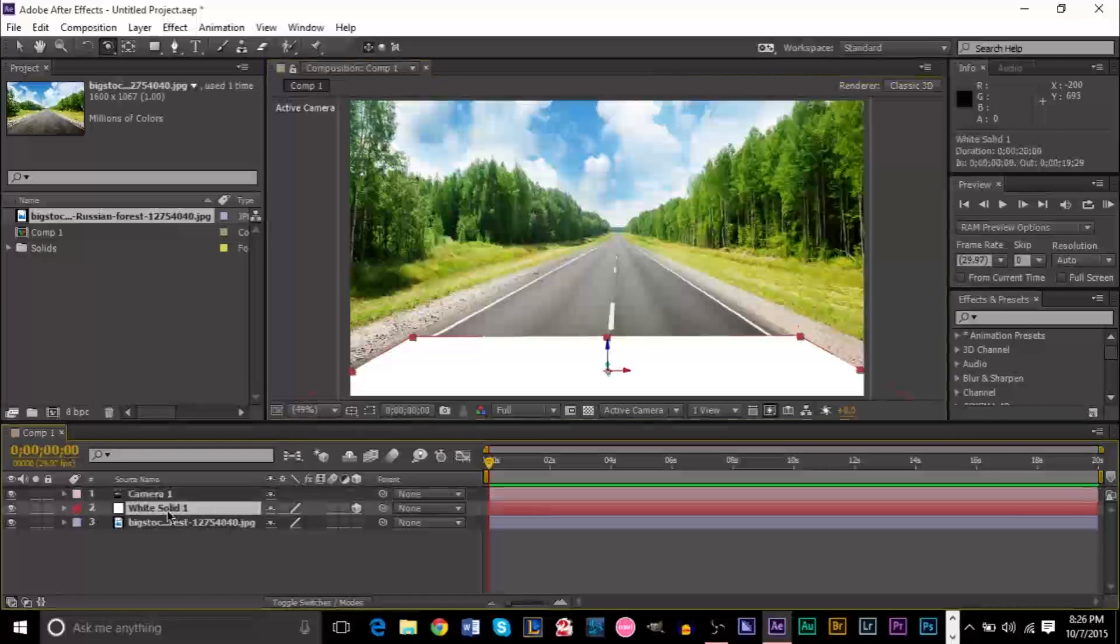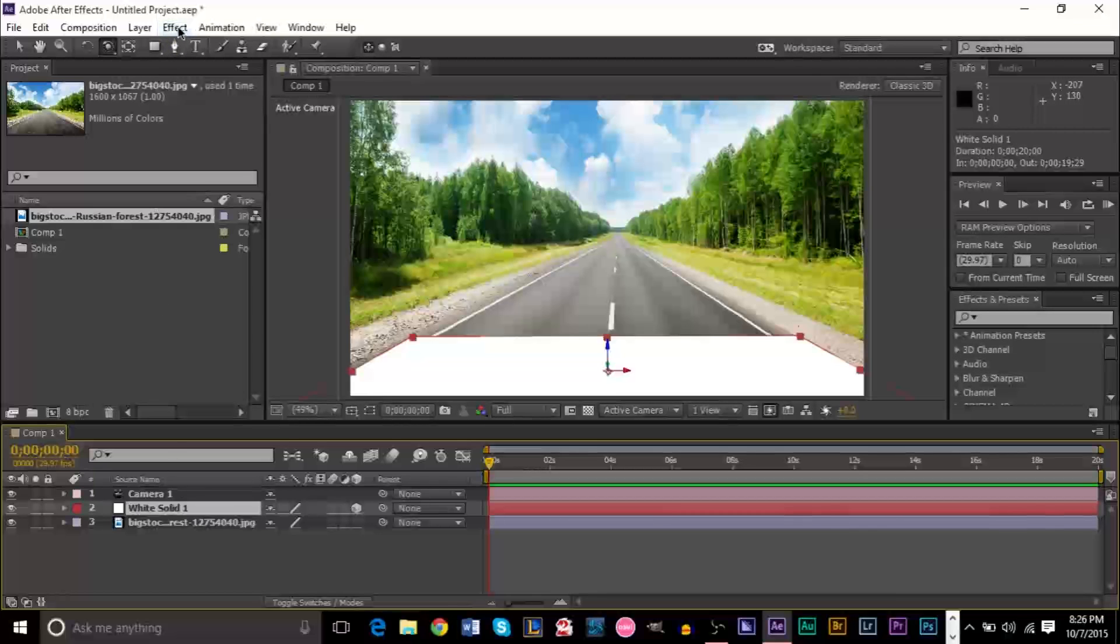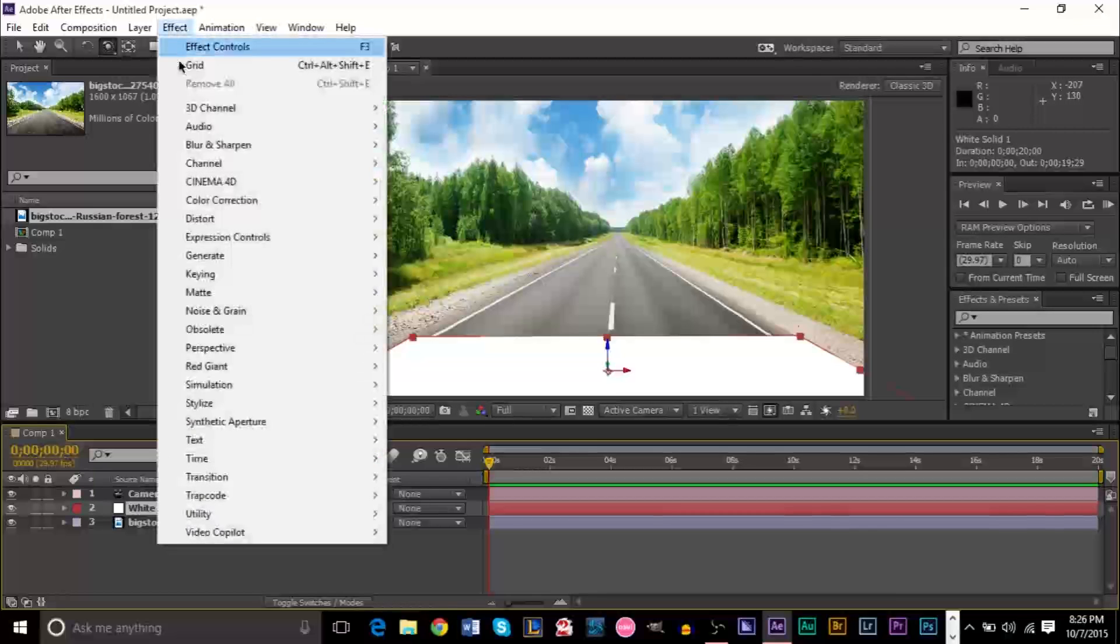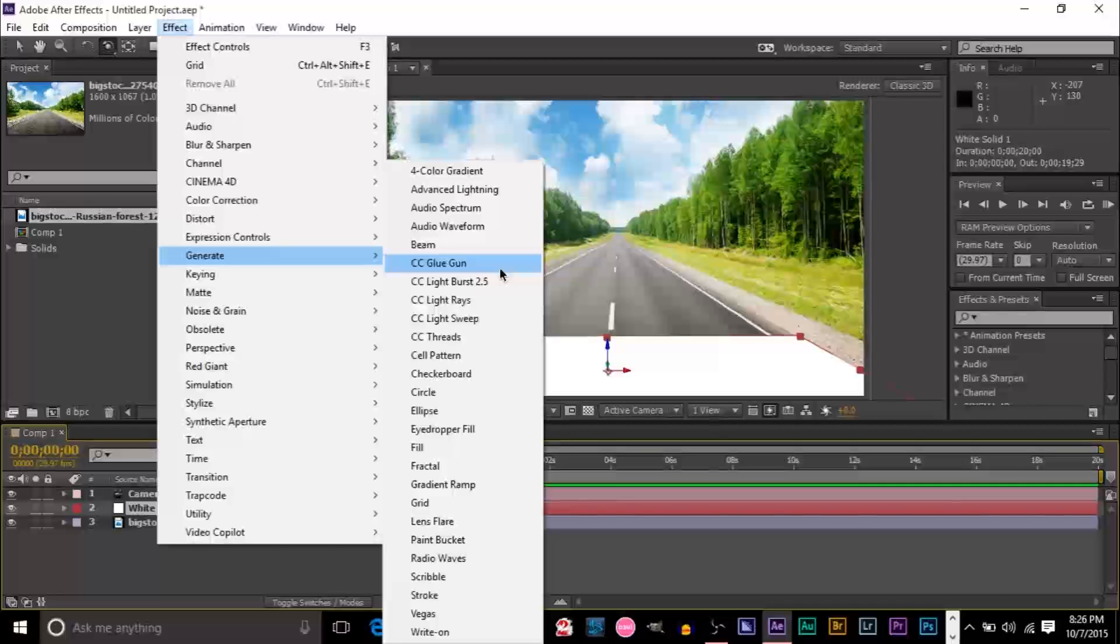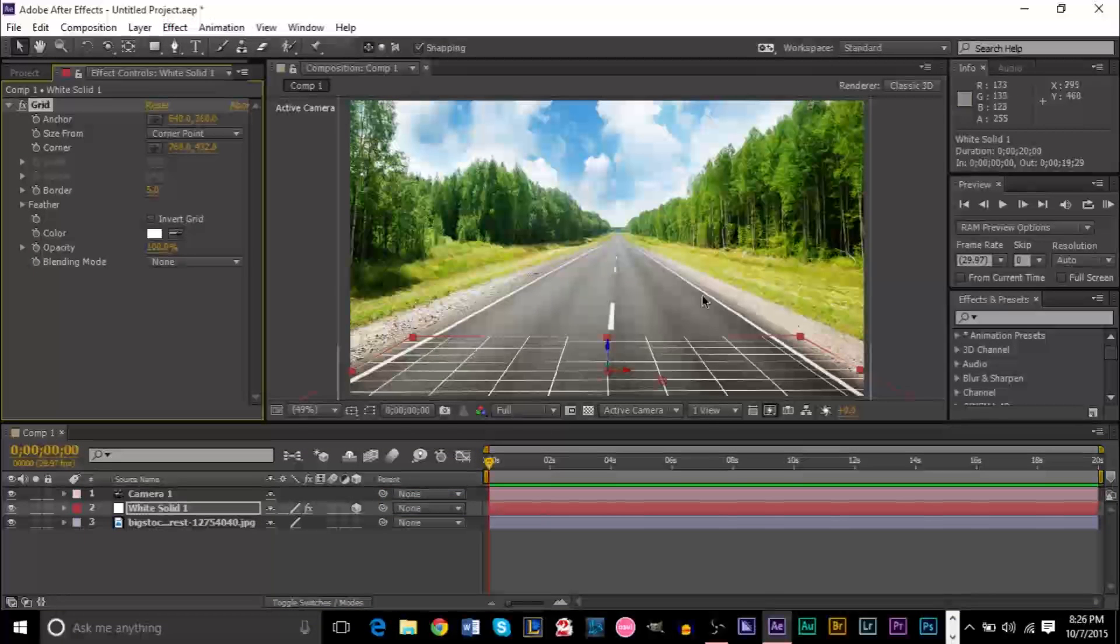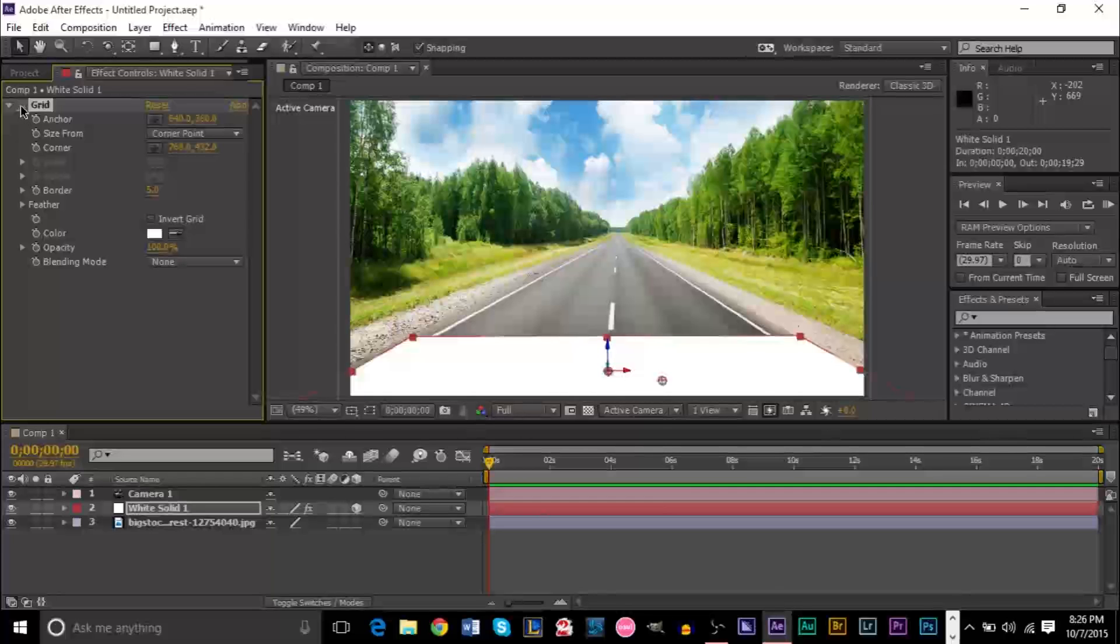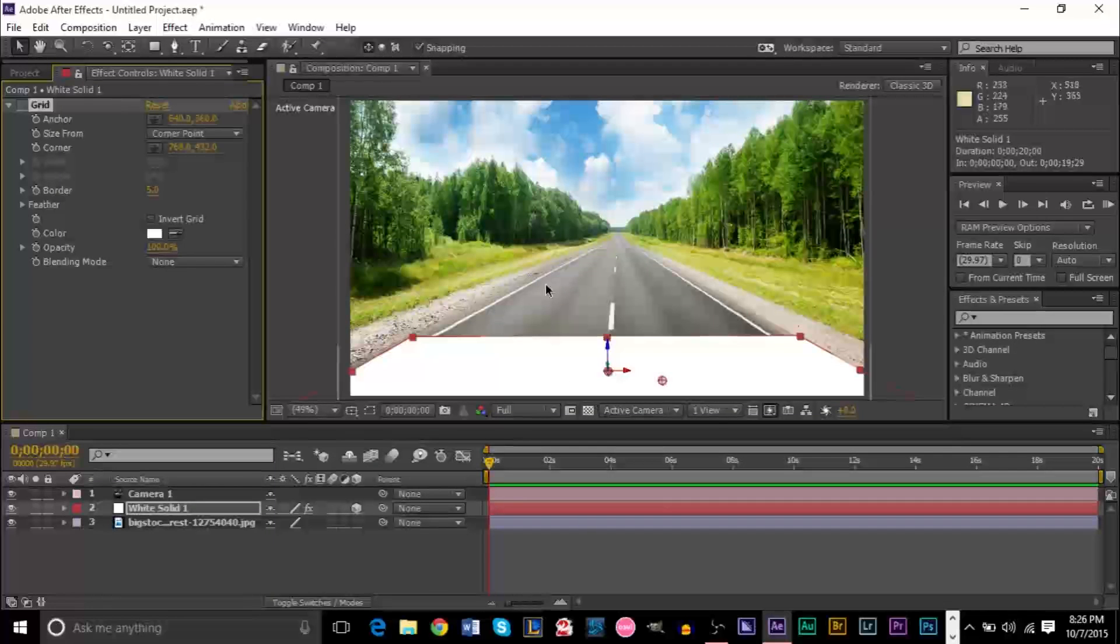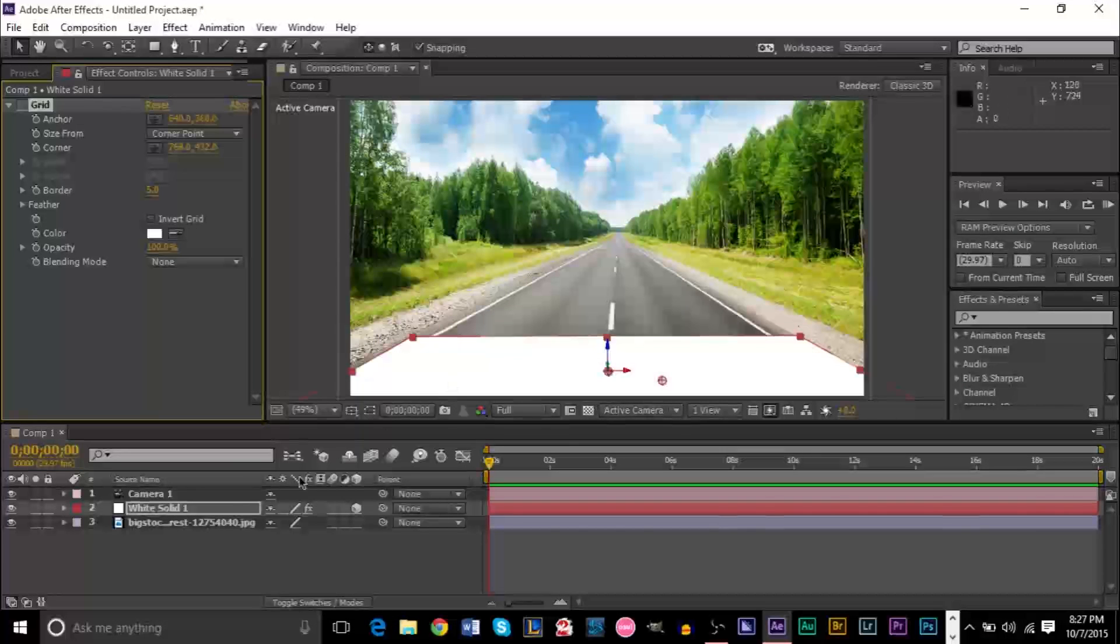Then, you want to go back to your white solid. If you're having trouble accomplishing this, what you can do to make it easier is go up to Effect on your solid, go down to Generate, go to Grid, and sometimes that makes it easier. However, this can be misleading sometimes, depending on your picture. If it helps you keep the grid on, if not, you can work with just the solid here.